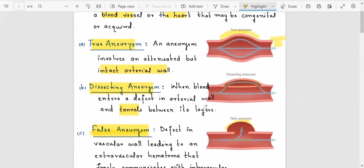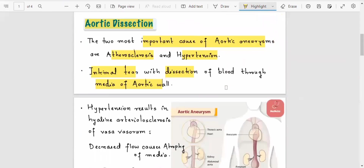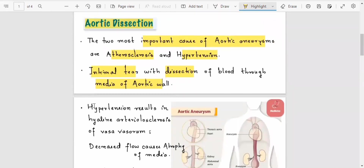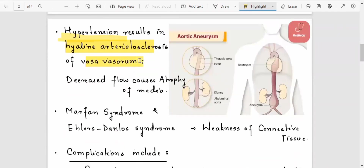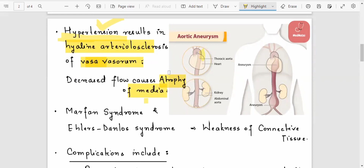The most well-known cause is hypertension. In hypertension, there is hyaline arteriolosclerosis of the vasa vasorum — the vessels that supply the tunica media. This causes atrophy of the media because blood supply does not reach the vascular media, leading to degeneration.